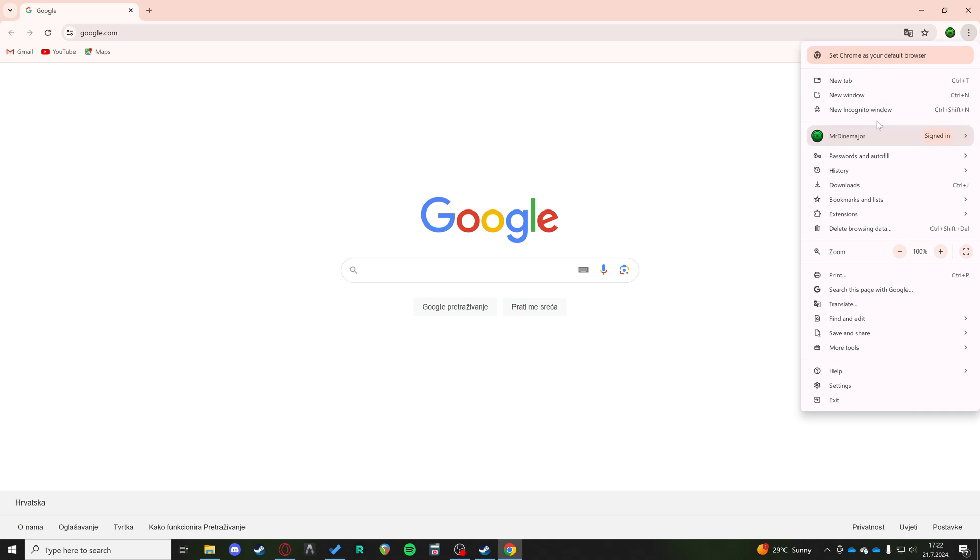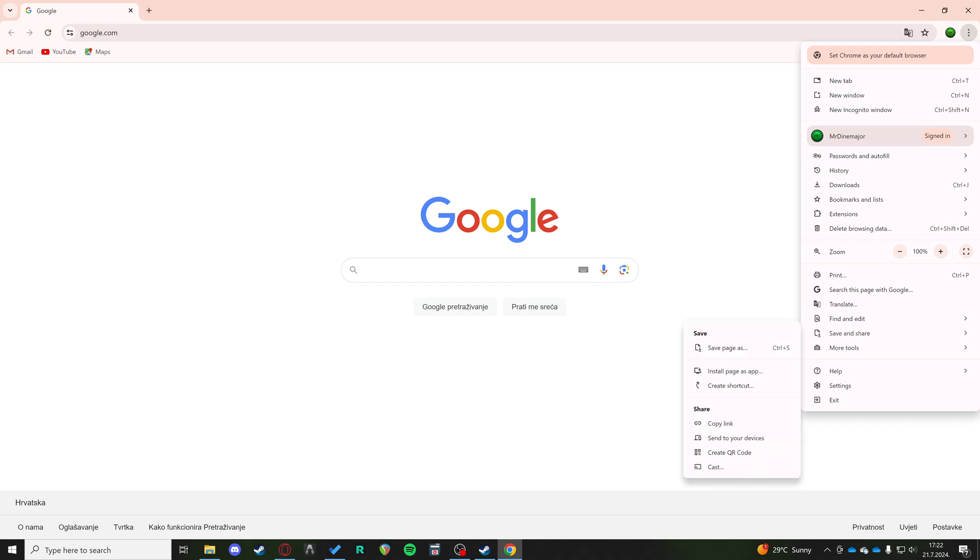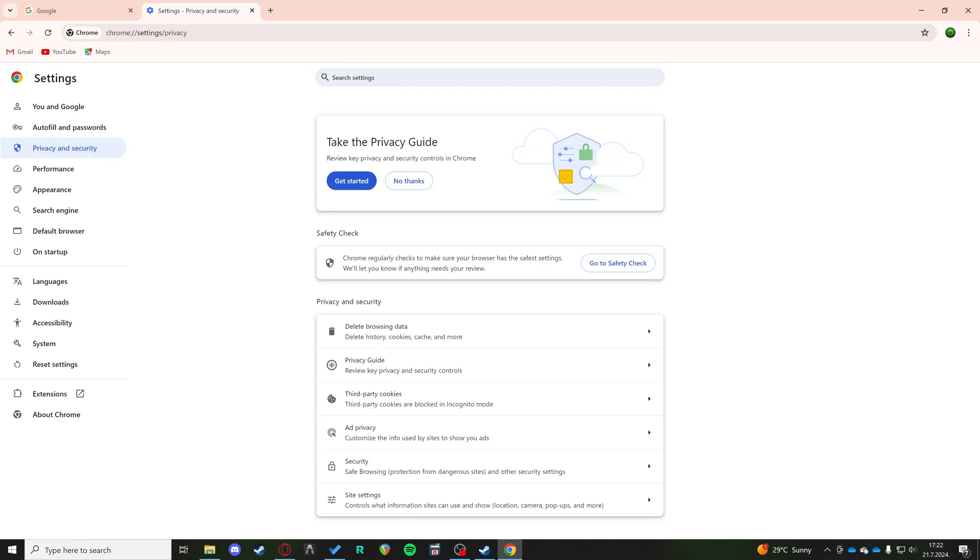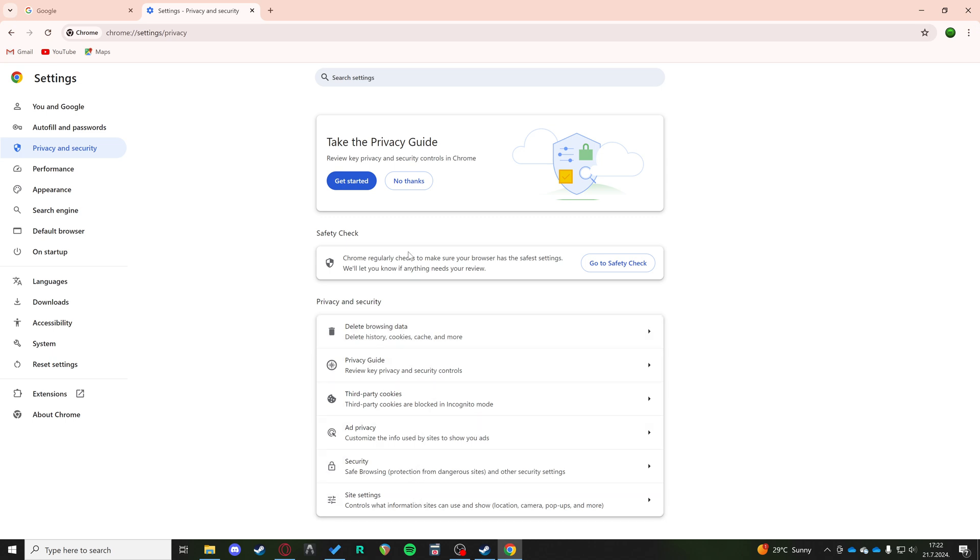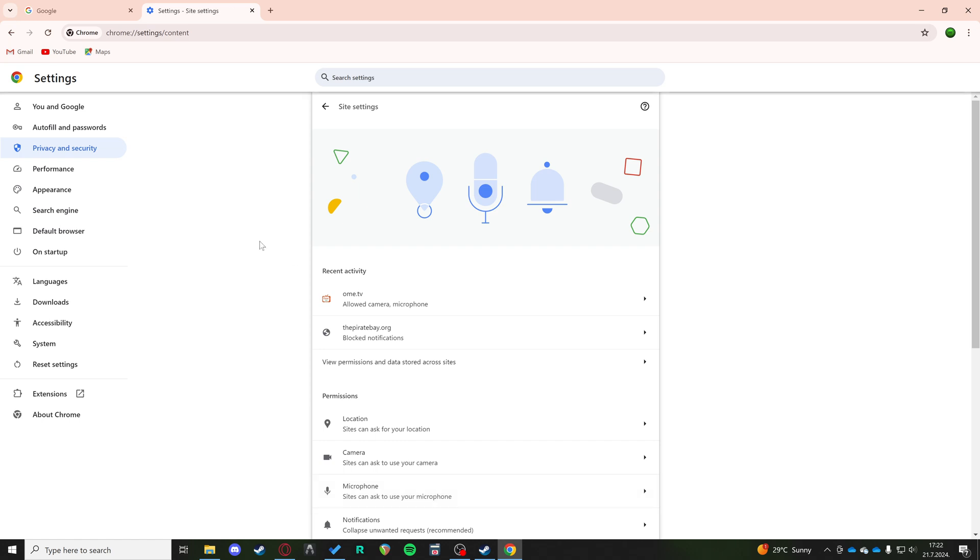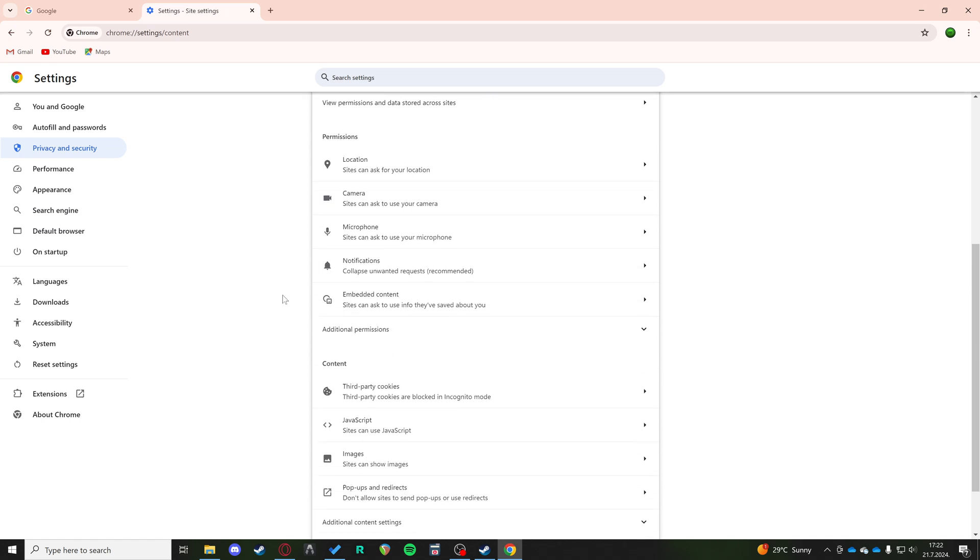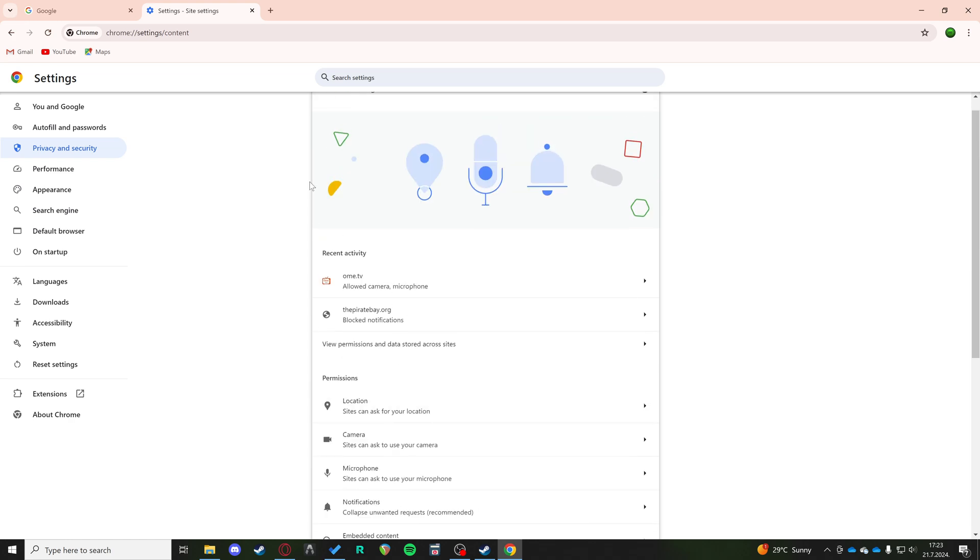Then we have settings. Well, actually not settings, I think you can do it right from here. We can go to settings, privacy and security, and here we have... it should be under content. Third-party cookies, ad privacy, safe browsing, site settings, pop-ups and redirects. Yeah.